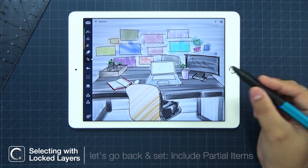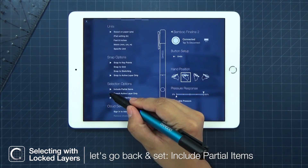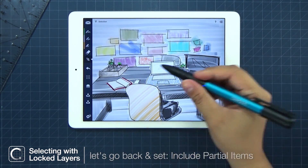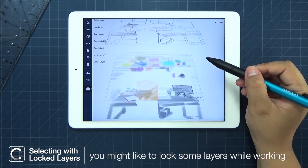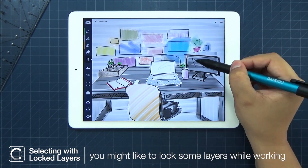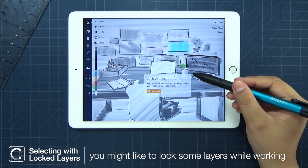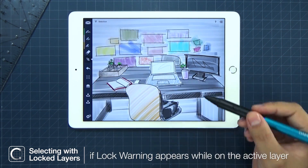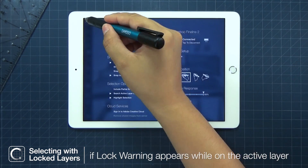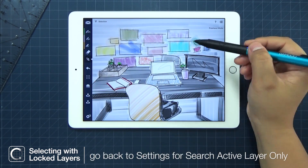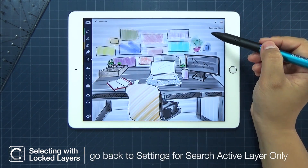Let's go back to Settings and choose Include Partial Items. If you like to work with locked layers, a lock warning pops up reminding you that you're selecting a stroke from a layer that's locked. If this comes up, you can go back to Settings and choose Search Active Layer Only.